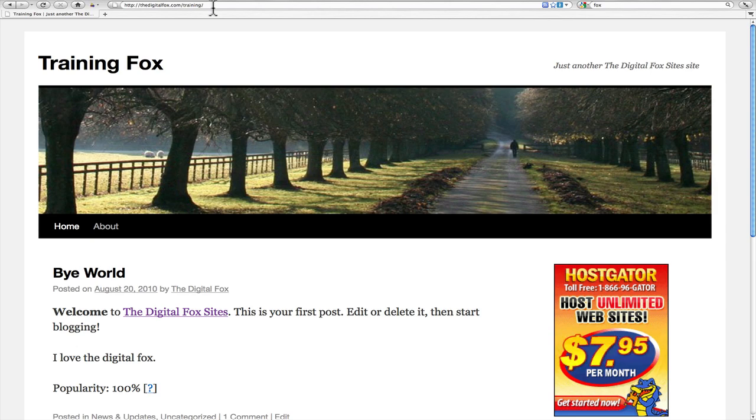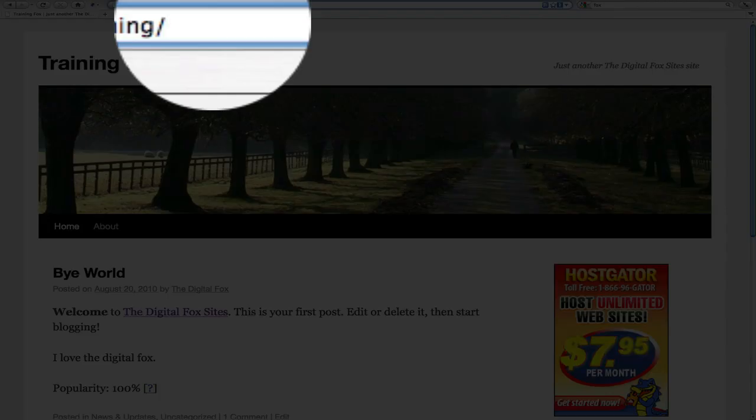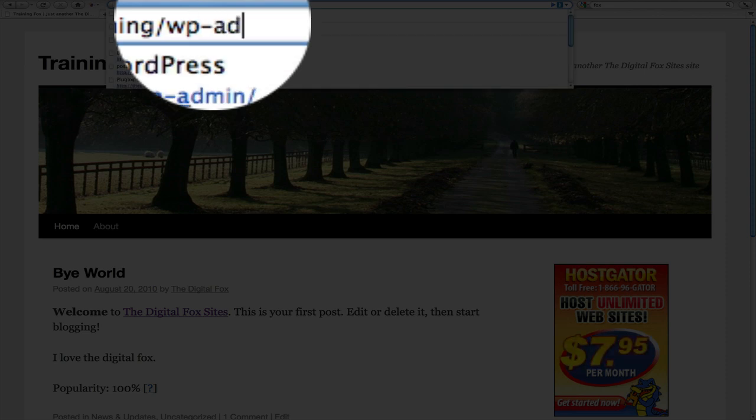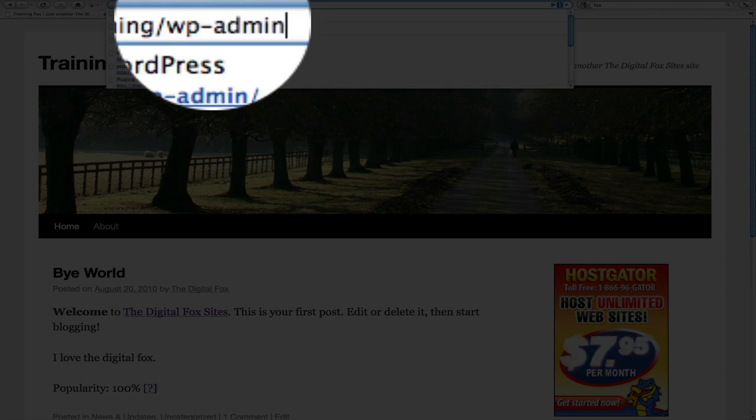So the first thing that we need to do is we need to log into the dashboard of our website. We come up here to the address bar and go wp-admin.